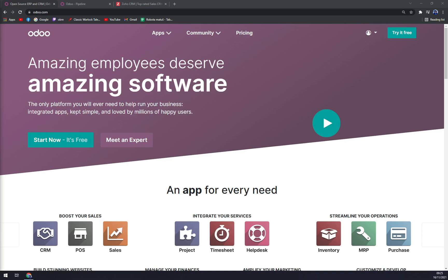They are meant to be for small, medium, and large businesses and freelancers as well. You can install Odoo on Windows, Mac, or use it on iOS or Apple devices and Android.